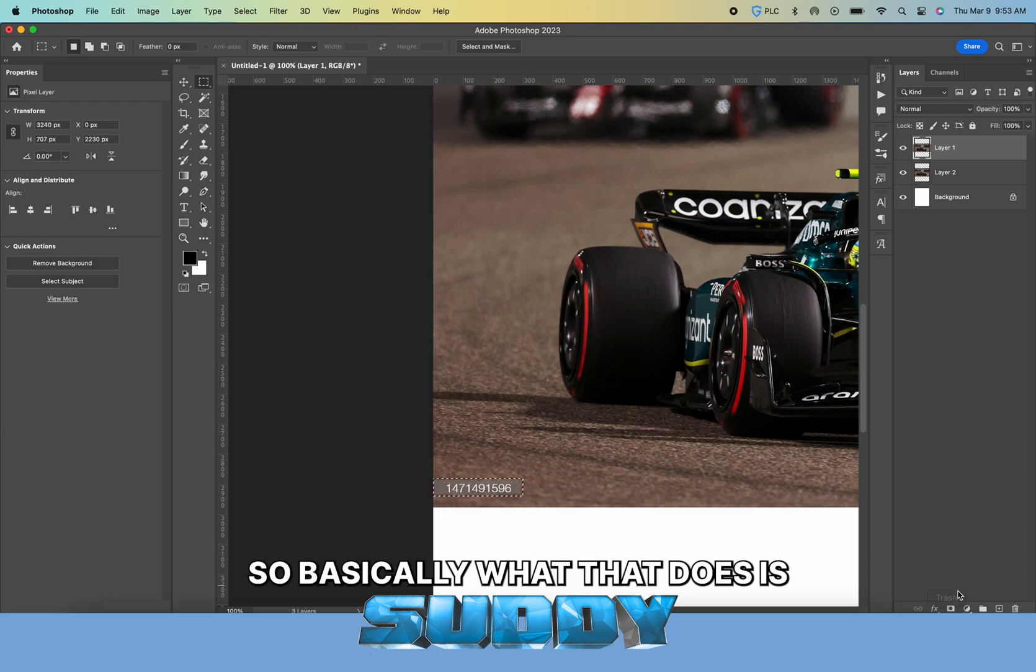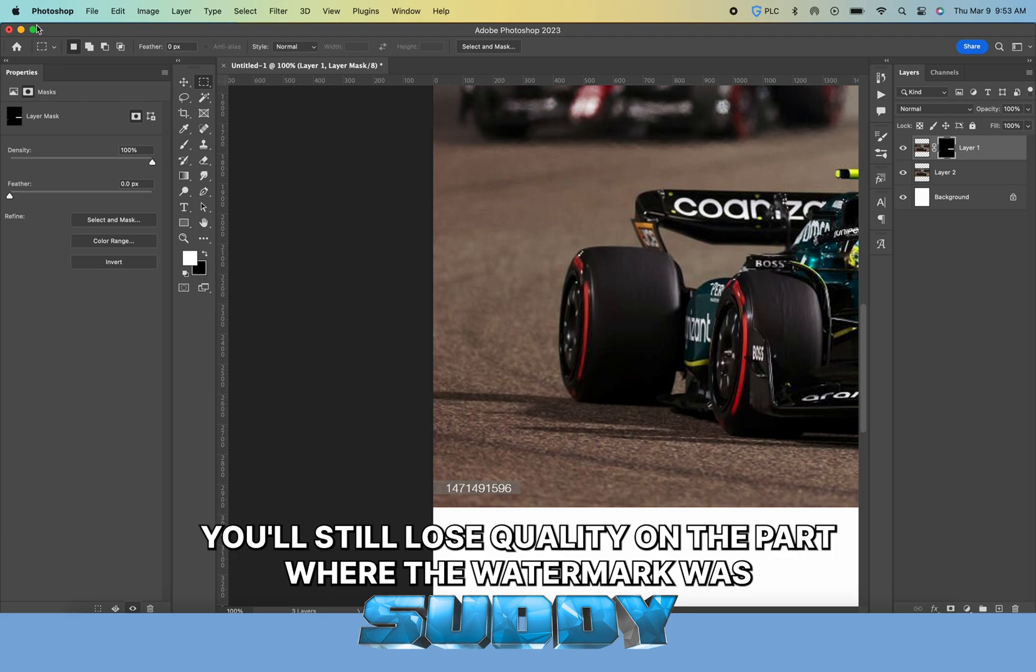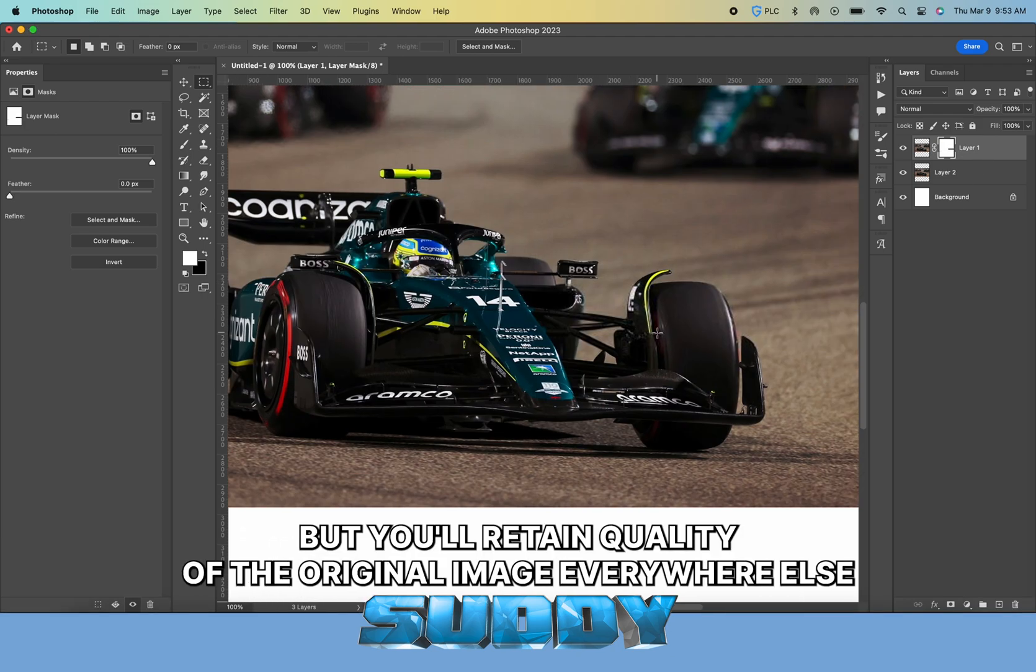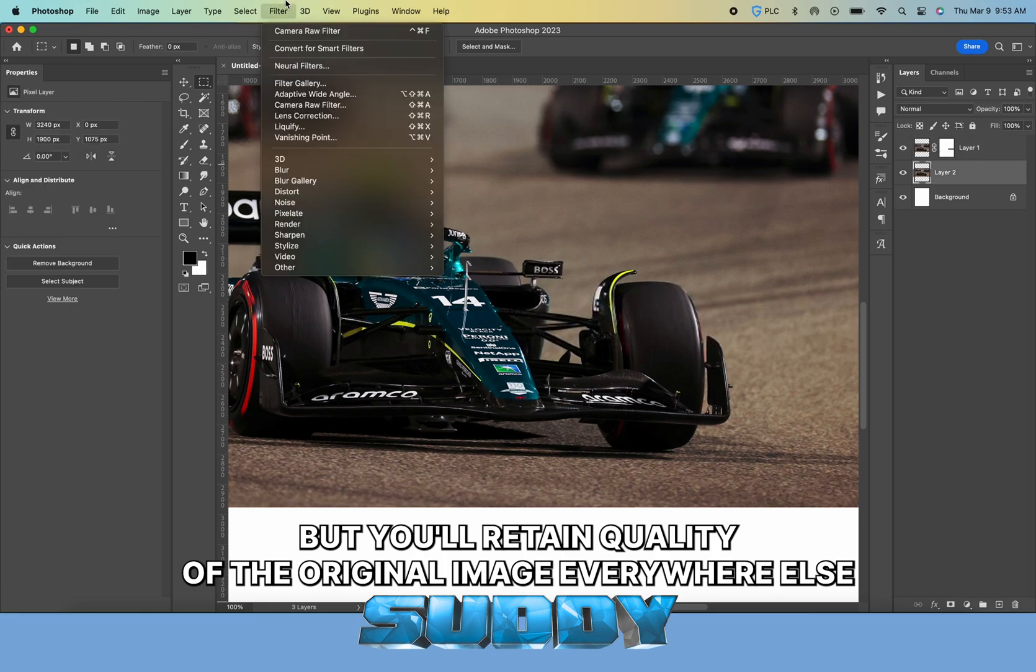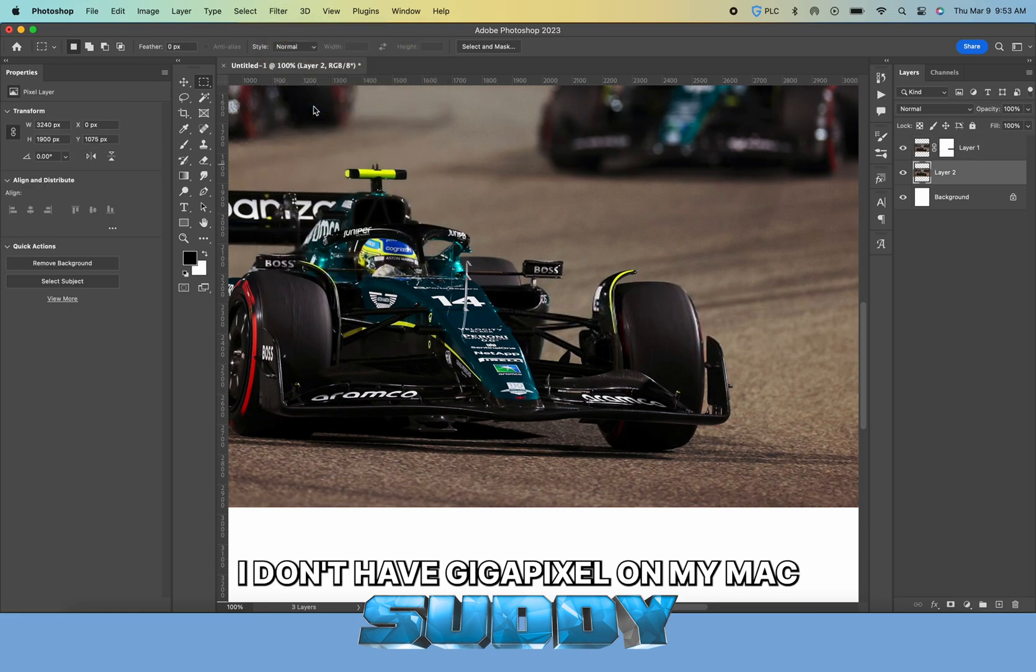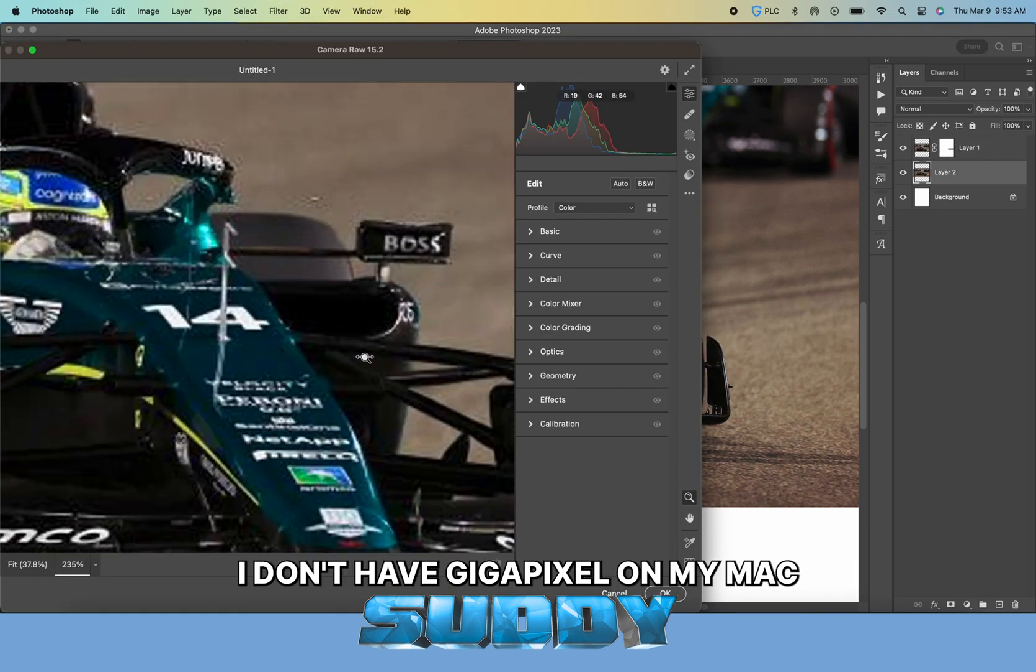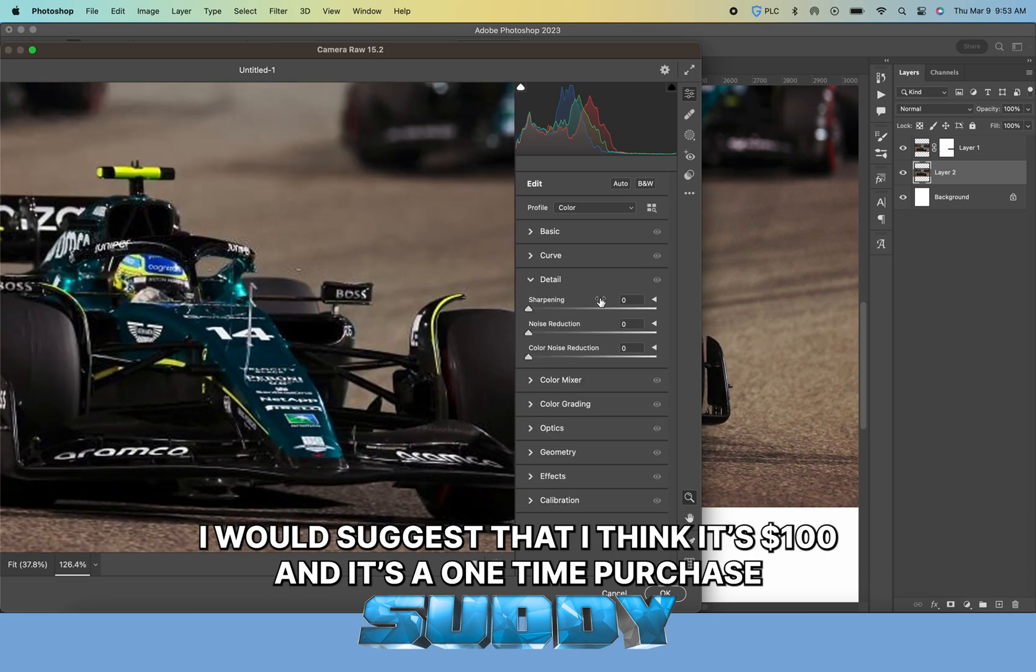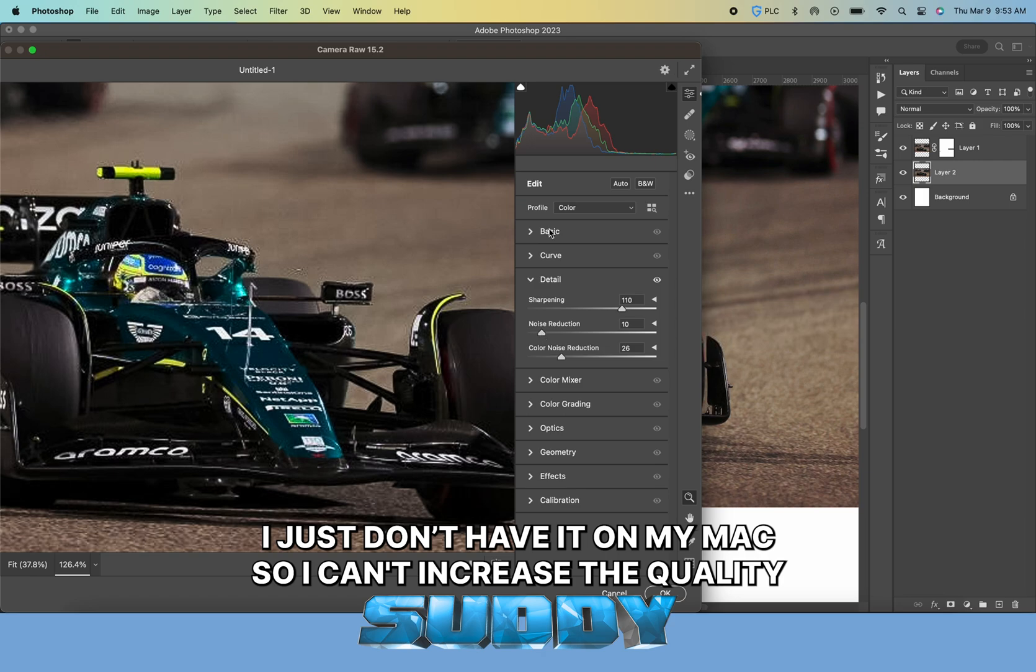You'll still lose quality on the part where the watermark was, but you'll retain quality of the original image everywhere else. I don't have Gigapixel on my Mac—it's a hundred dollars one-time purchase, highly recommend it.